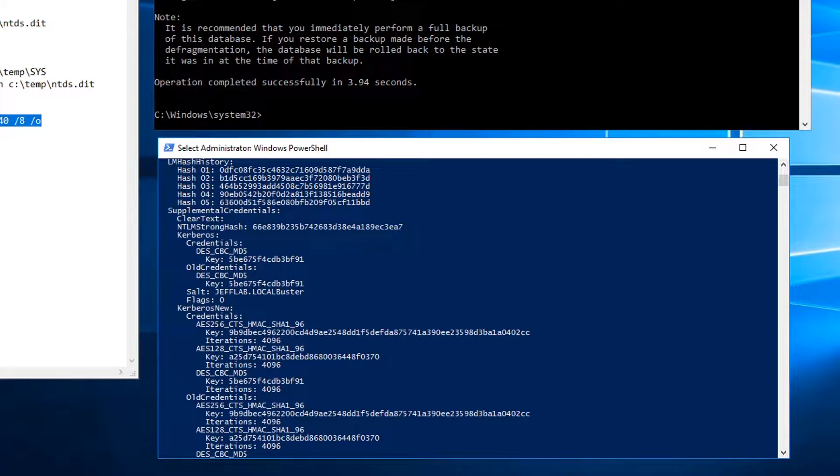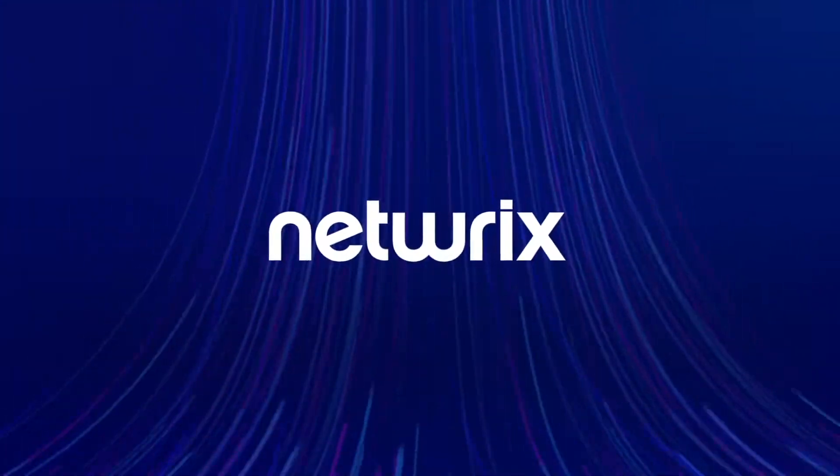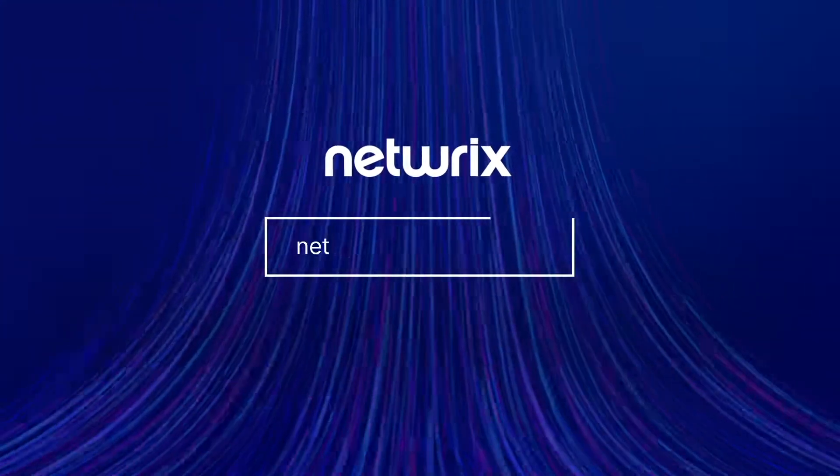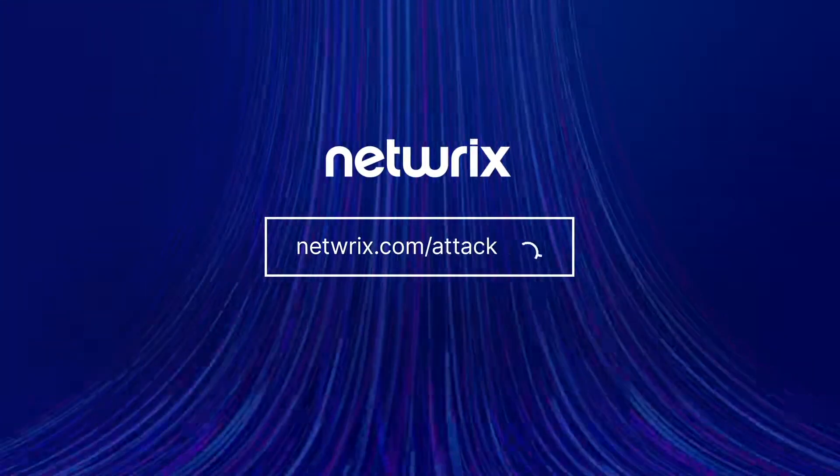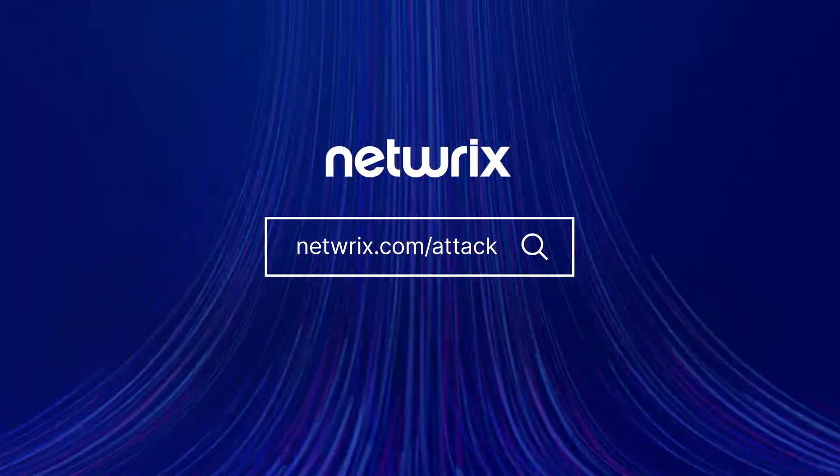So to read more about this, you can look at the attack page where we have additional information on what you can do not only to detect this but to protect yourselves from these types of attacks. To find out more about attack strategies and how to defend against them, go to netwrix.com.